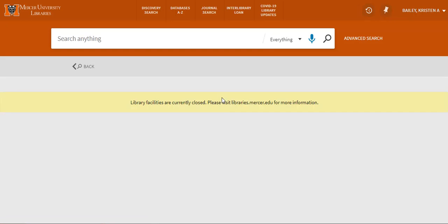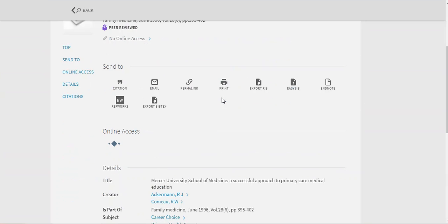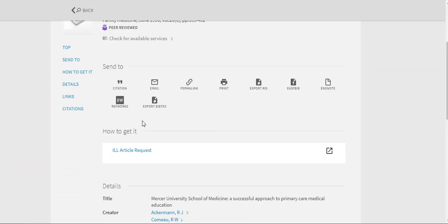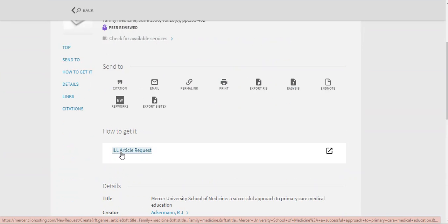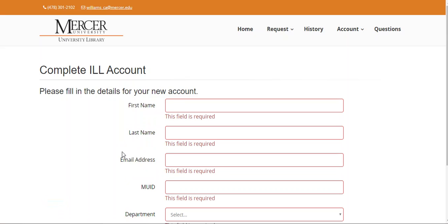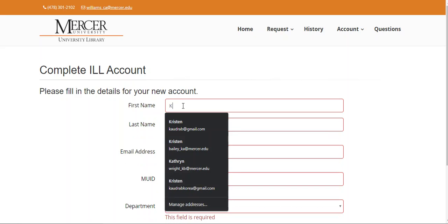Once you've returned to the page for your article, you'll see that it now says "How to get it" and "ILL article request." ILL stands for interlibrary loan. I'm going to click the link and it's going to take you to my ILL account, which is going to ask me to fill in the details for my new account.